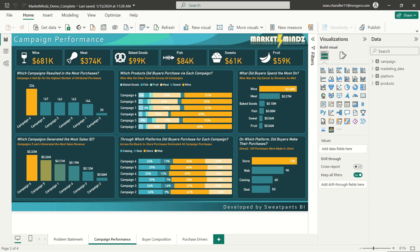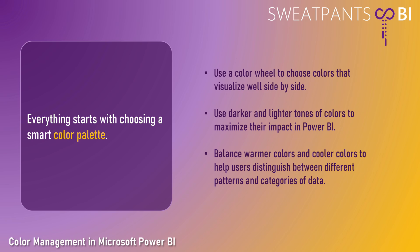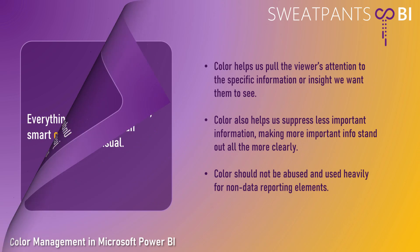Another thing worth researching is how to scale your colors between darker and lighter tones in order to maximize the impact of contrast and balance in your Power BI reports. And find something that helps you understand the important role that utilizing warmer and cooler colors can have in helping your users see what they're supposed to see in a Power BI report, grabbing their attention and focusing it on the most important aspects of your report and data visuals.